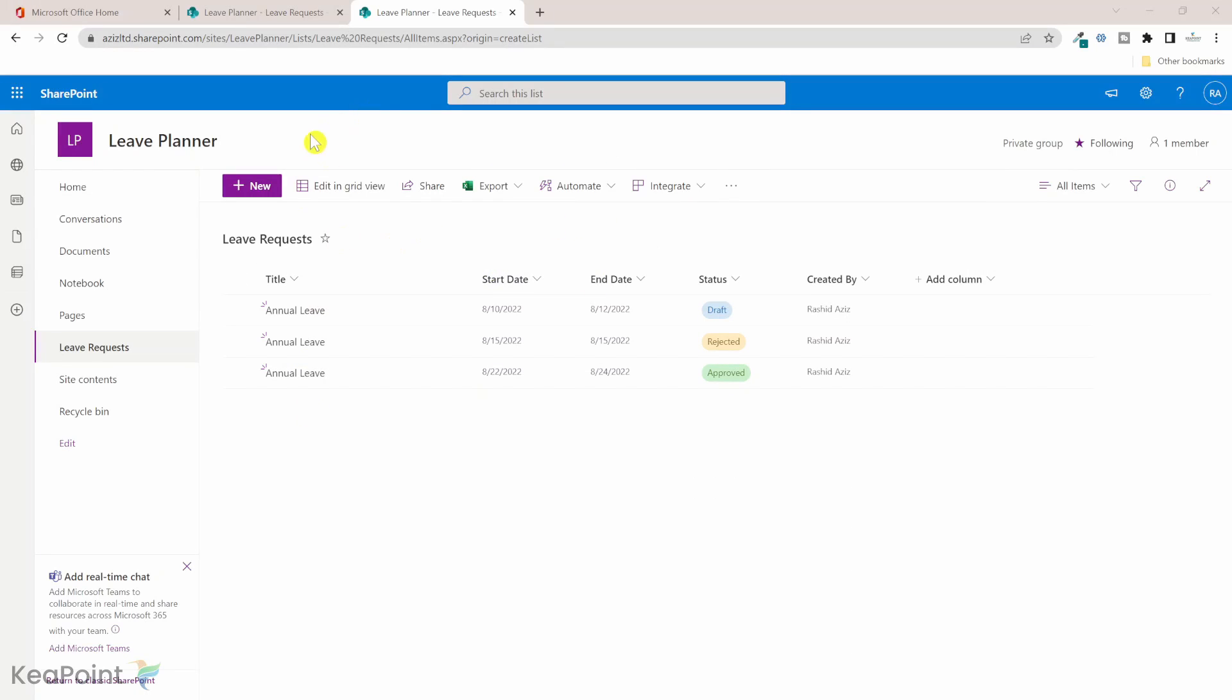I'm inside a SharePoint site. The site is a leave planner site and I have a list called leave request. All the employees can request a leave for one or more days. We have a title of the leave, the start and end date, and the status. And there's a default column which is created by the person name.